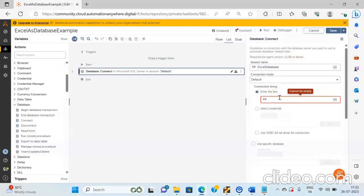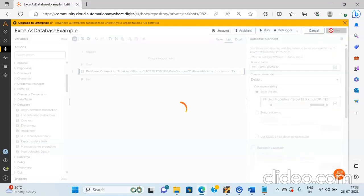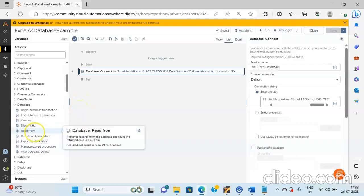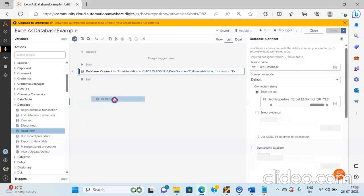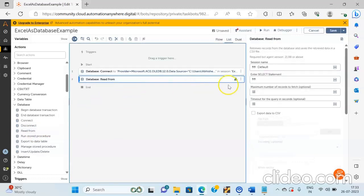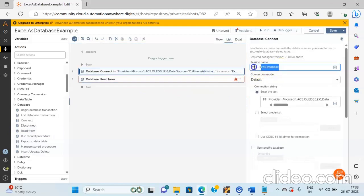And then we will click on the save button. Once you click on the save button, the next thing you have to do is to write the query in order to retrieve the data from the Excel file. So in order to retrieve the data, drag and drop the Read From action. And then in the session name, give the same session name that you have used in the Connect action.